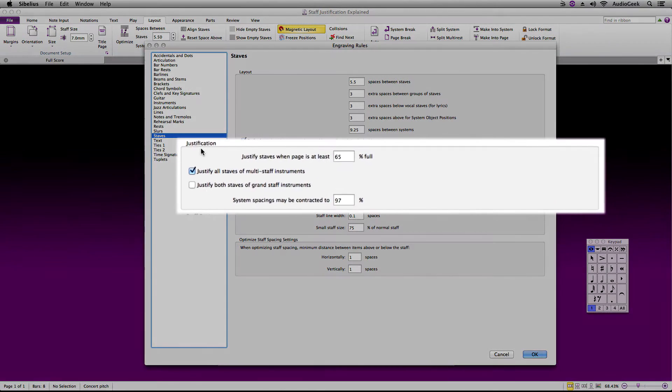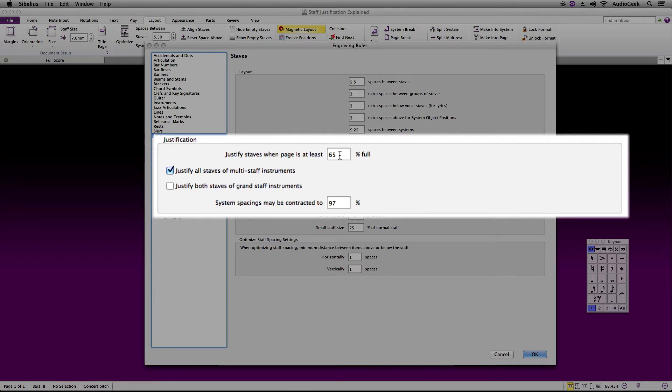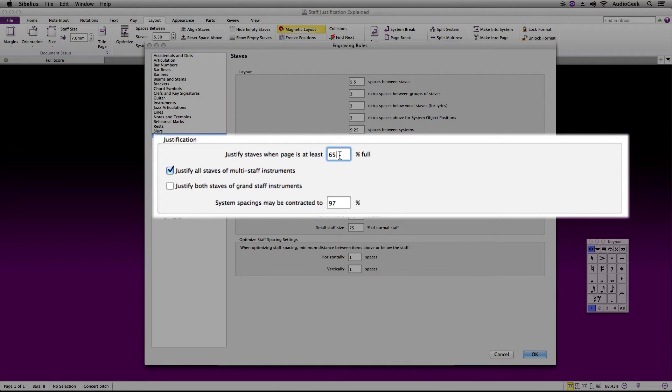In this window, go to the Justifications section, where it says Justify Staves when page is at least 65% full. To make the justification stick out drastically for this example, let's set this to 30% full.